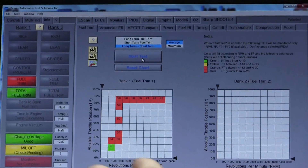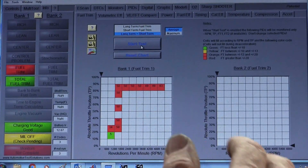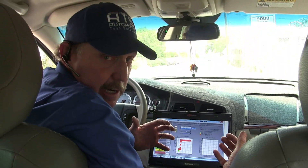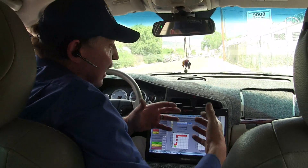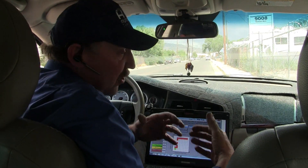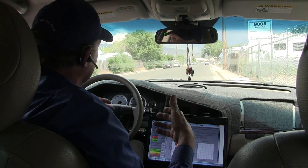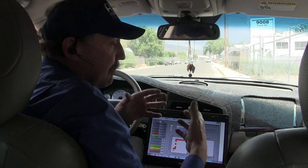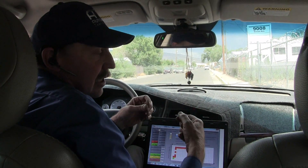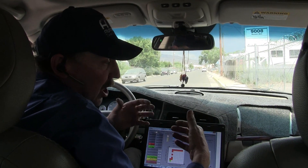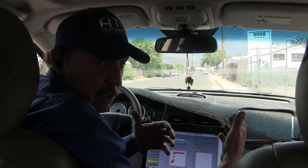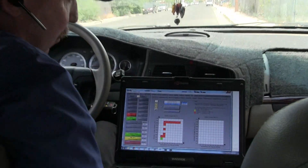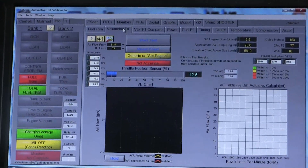I know we're trimming, but what we need to know is: is this fuel related or air related? Is this the fuel pump, the rail sensor, the injectors, or is this the mass air sensor, the programming, the computer? I need to separate these two systems. In order to do that, we need to run a volumetric efficiency test.